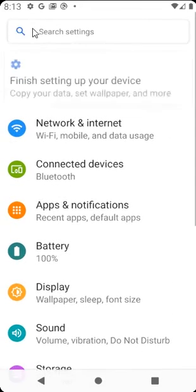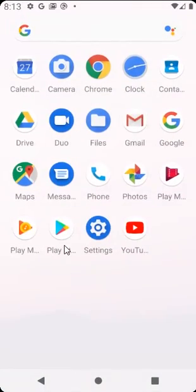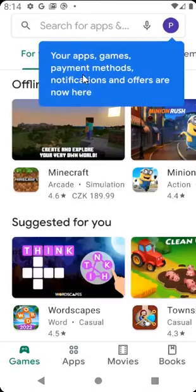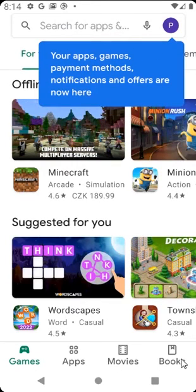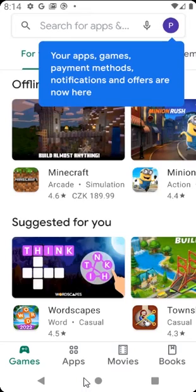And also in settings here, and also in every other app — for example Play Store. As you can see the text is bigger here, and also the bottom text is bigger. So this was everything from me in this video for you guys. Thank you for watching and we will see each other in the next video. Bye!